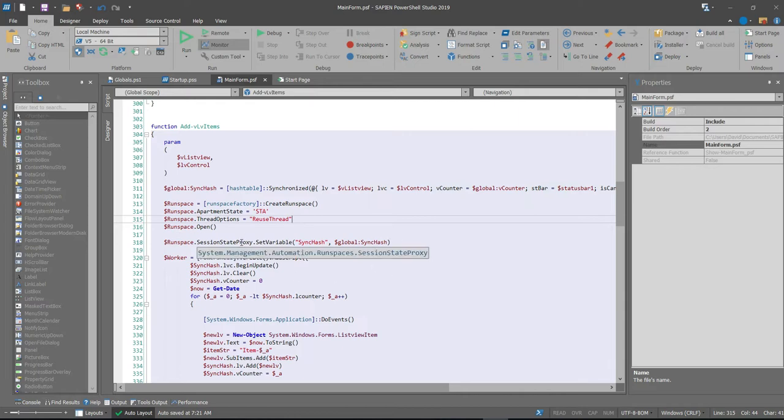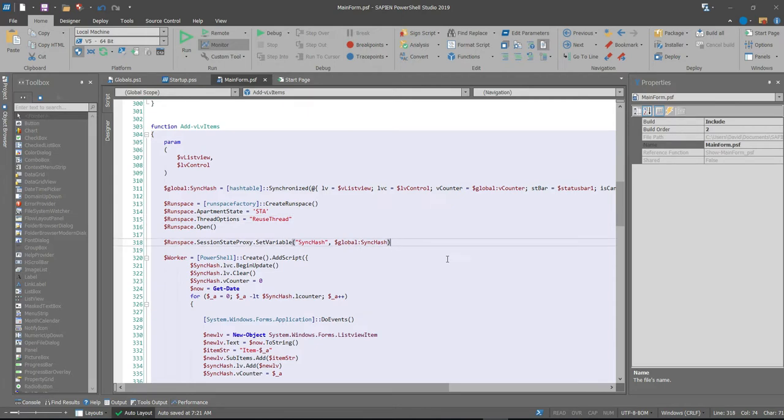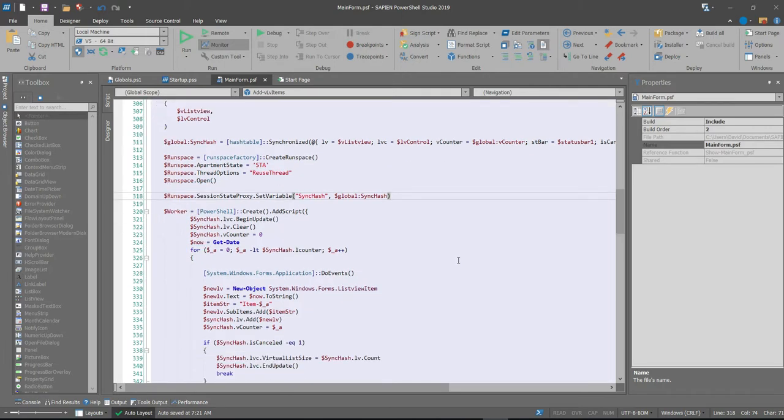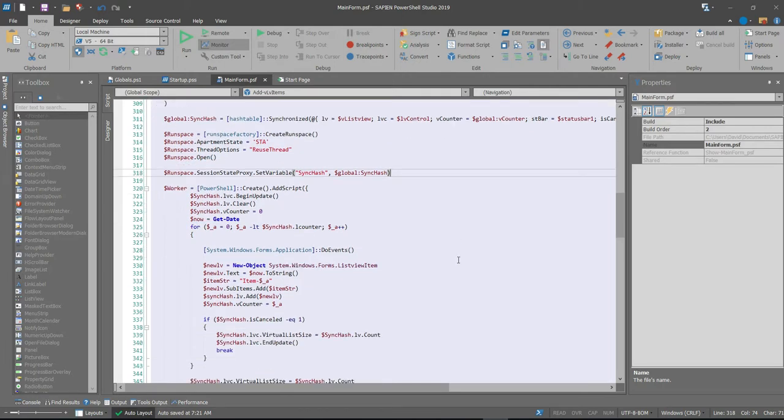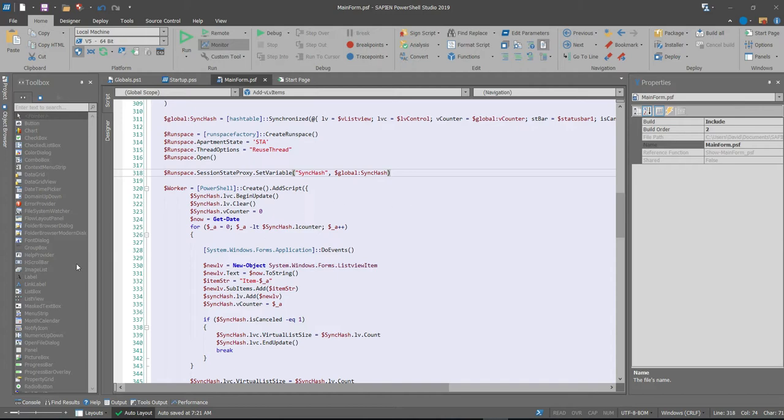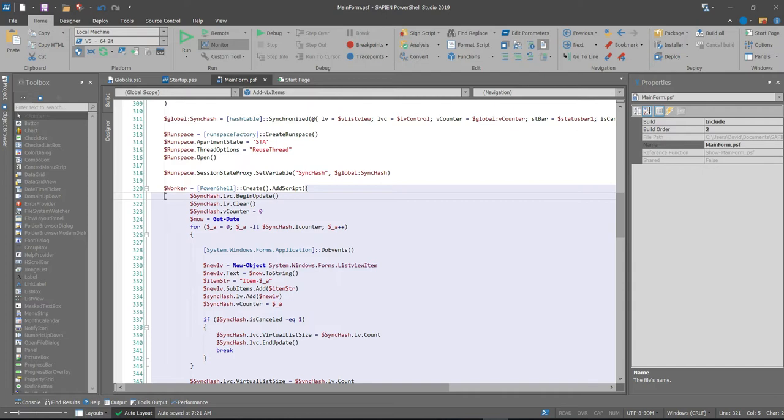So setting up the session state proxy, the set variable is where we introduce the sync hash and the global sync hash for synchronizing back and forth between the variables in the external function and the internal space. Now the worker itself is really like the PowerShell command, because this is a PowerShell type. We're creating a new script, which is kind of a script block, which is going to be run within this worker. So at this point, then I introduce the sync hash and I start manipulating the external list view to begin the update, telling you just to freeze itself.